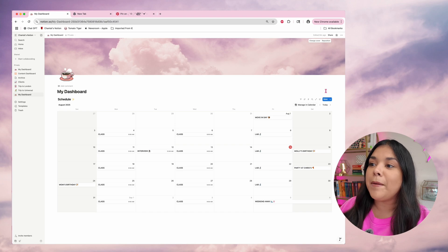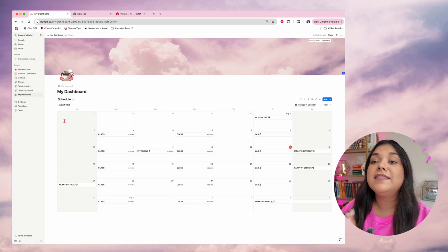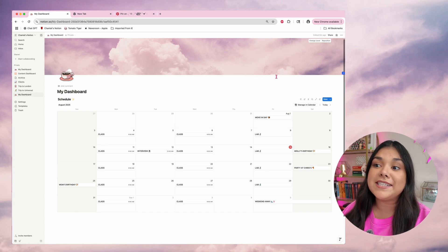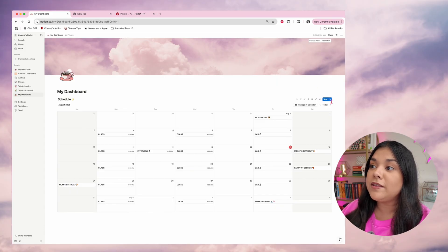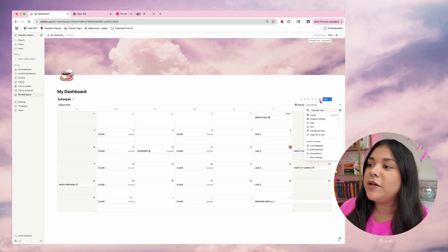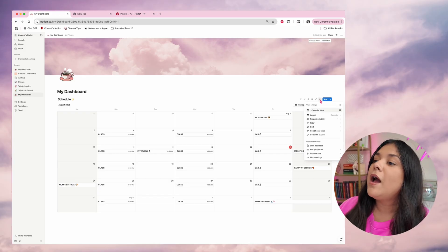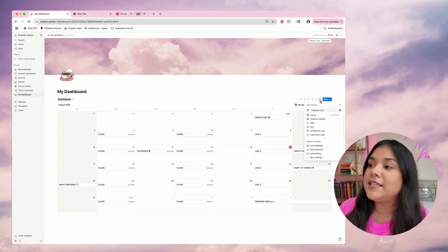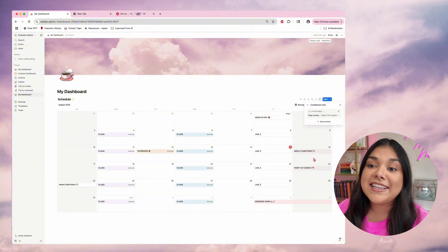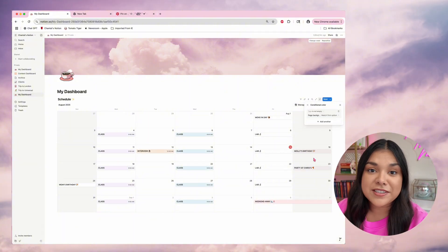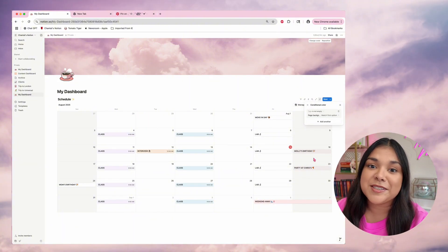Now that I have some stuff in here, I'm going to turn on color so I can see everything color coded. Right beside 'New' up top, there's a button to click for settings. There are all sorts of things to play with, but I'm going to click on 'Conditional color,' then add a new color setting and click on tags. It's going to tag everything with the colors I have preset, which is awesome.